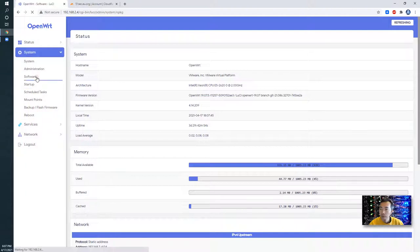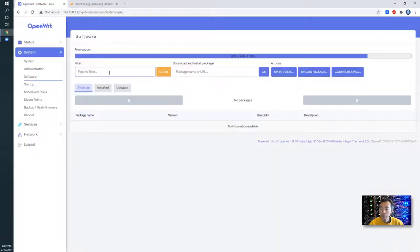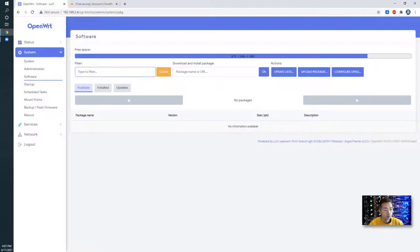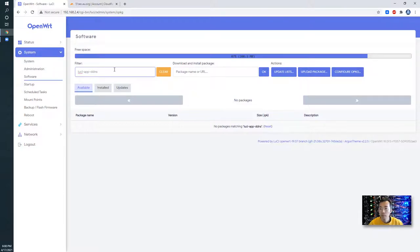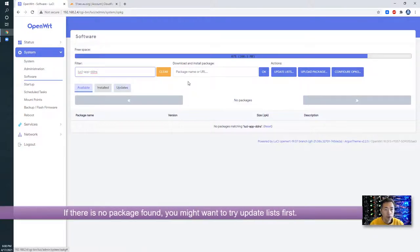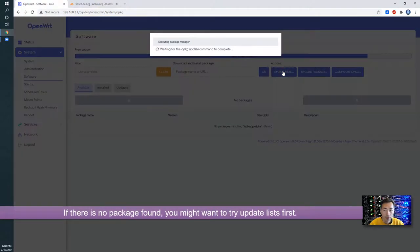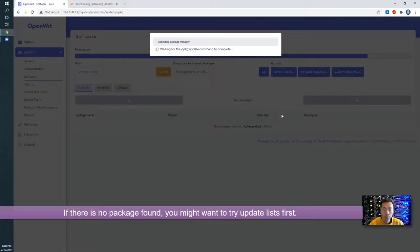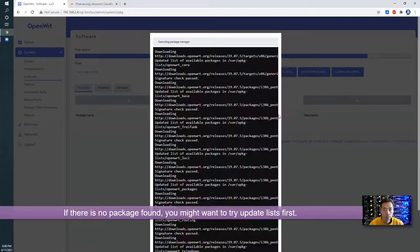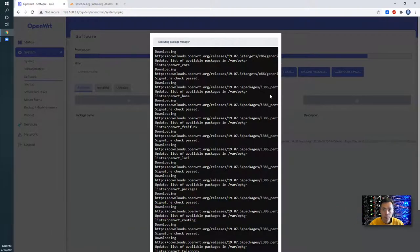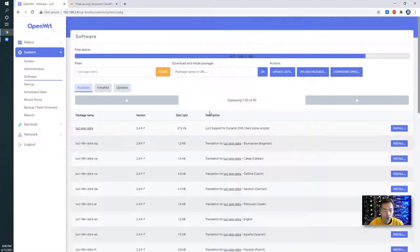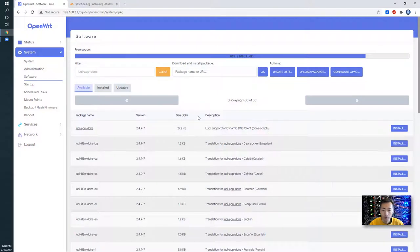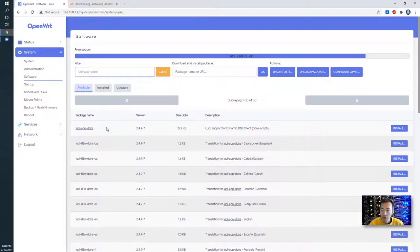Software. We're going to search the packages we needed. We couldn't find any right now. Let's do updating list. It won't take too long. Dismiss the window. Then you can see there's a lot of packages show up right now.